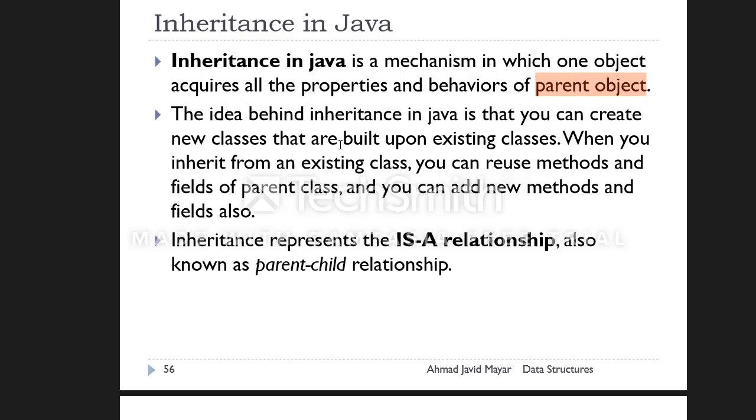Inheritance allows you to inherit methods from objects. When using methods from an object, the method can have different access modifiers.